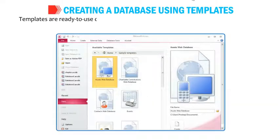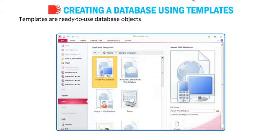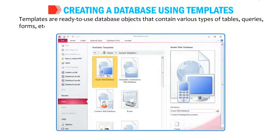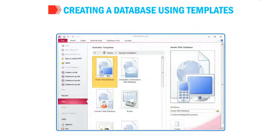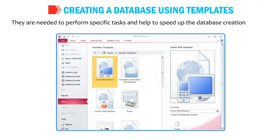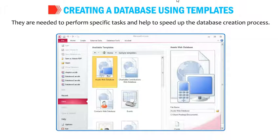Templates are ready to use database objects that contain various types of tables, queries, forms, etc. They are needed to perform specific tasks and help to speed up the database creation process.